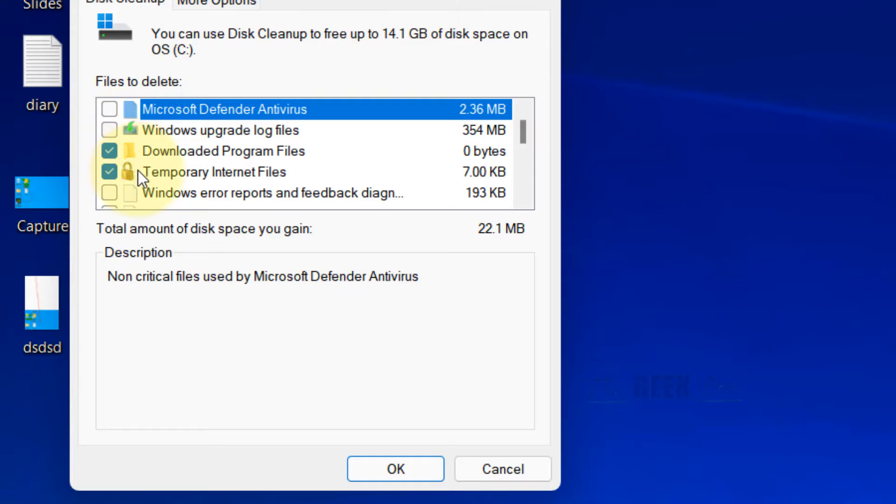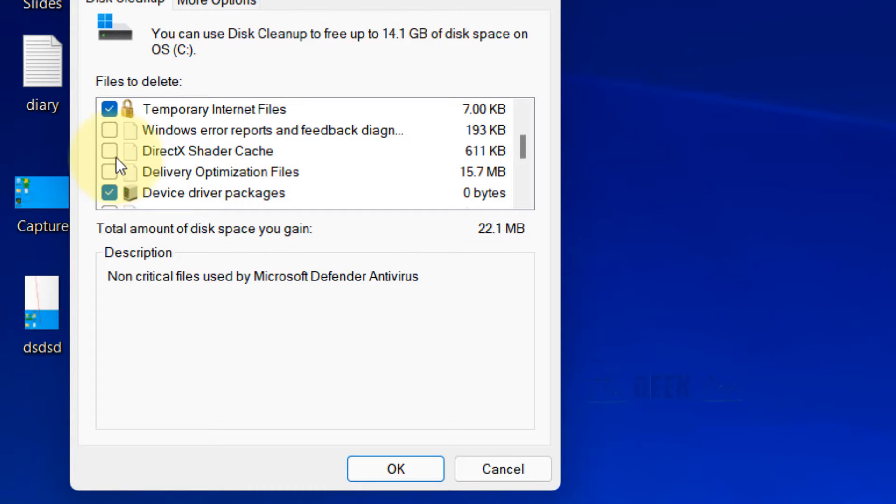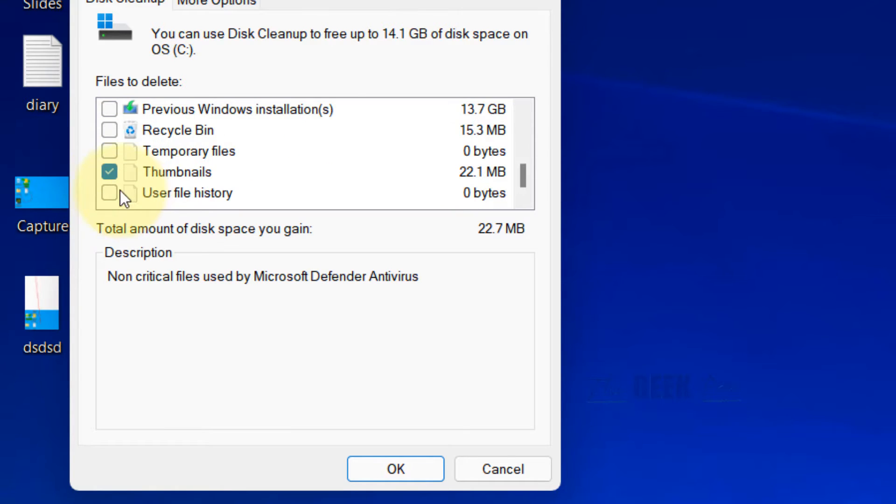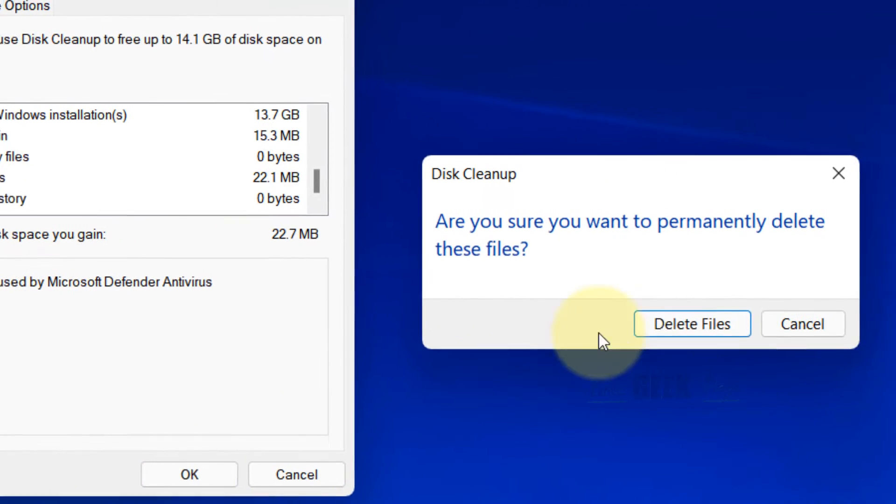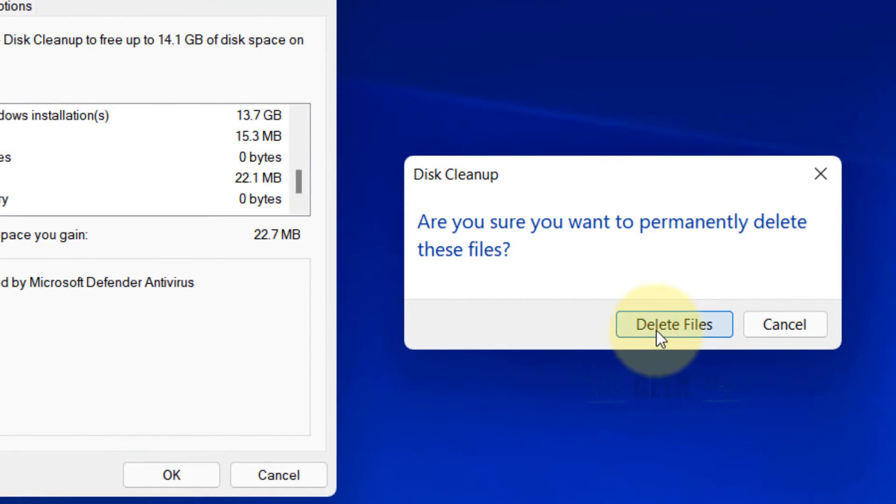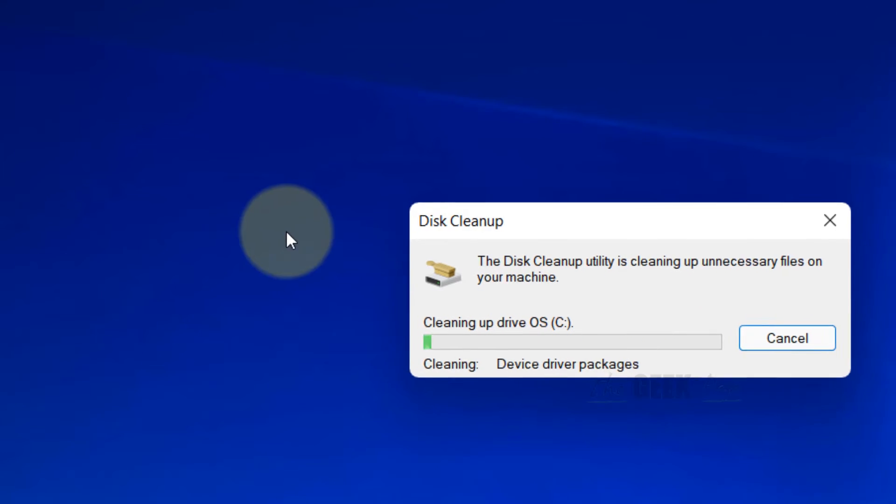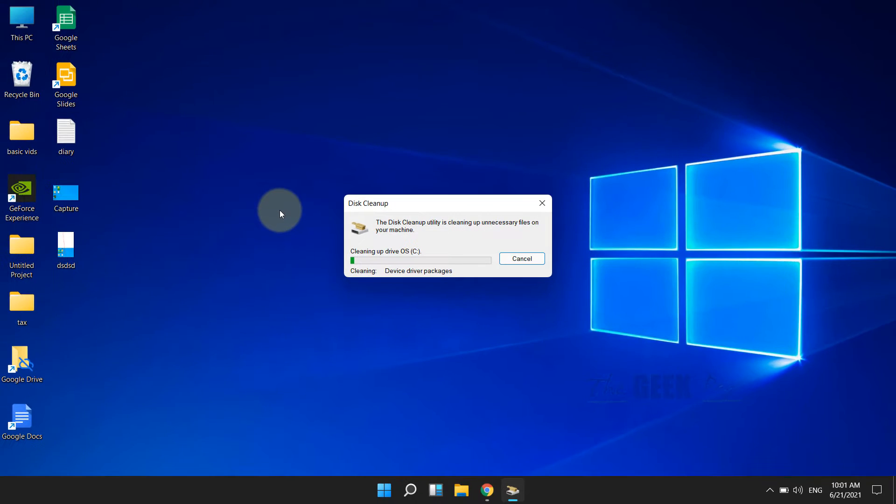Check all the files you want to delete, then click OK and click Delete Files. This will delete all the cached files in your system.